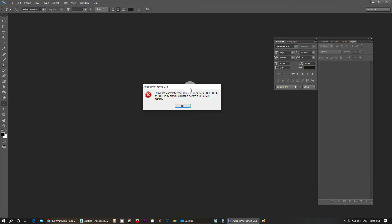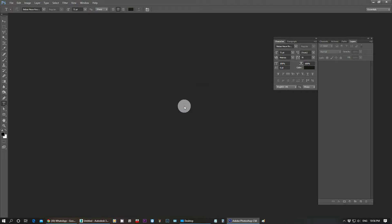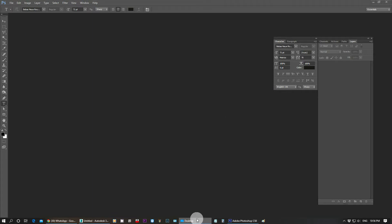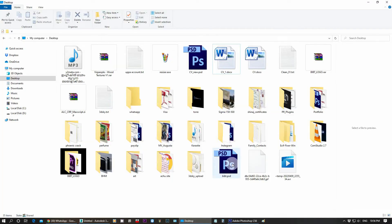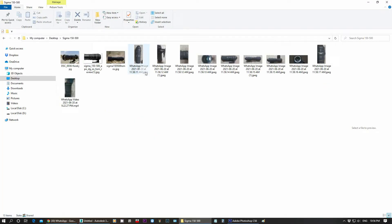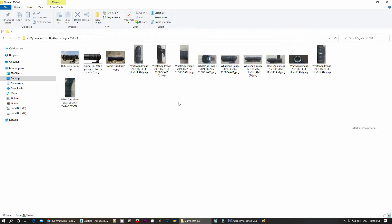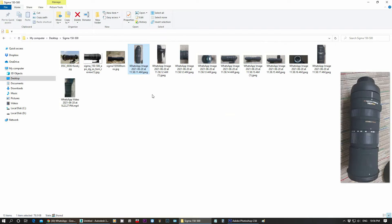We are going to fix this in this video. I will go to the location of those files. Here we have the error message again.